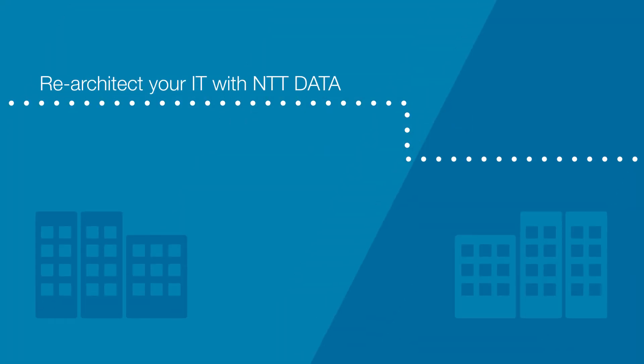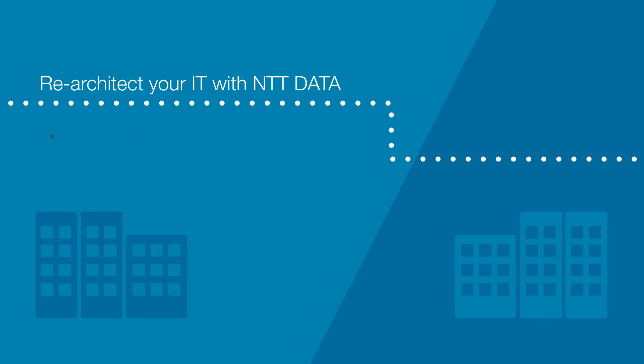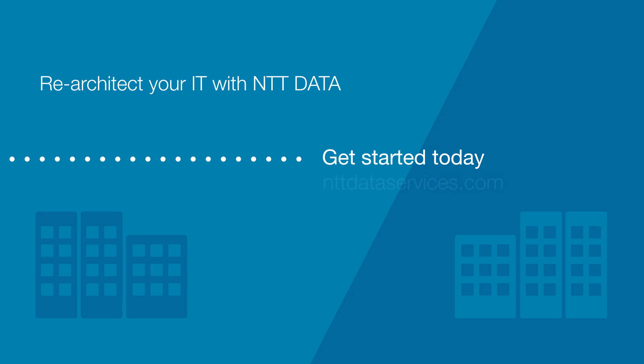Re-architect your IT with NTT Data and see how much further cloud, analytics and mobile technologies can take you. Get started today.